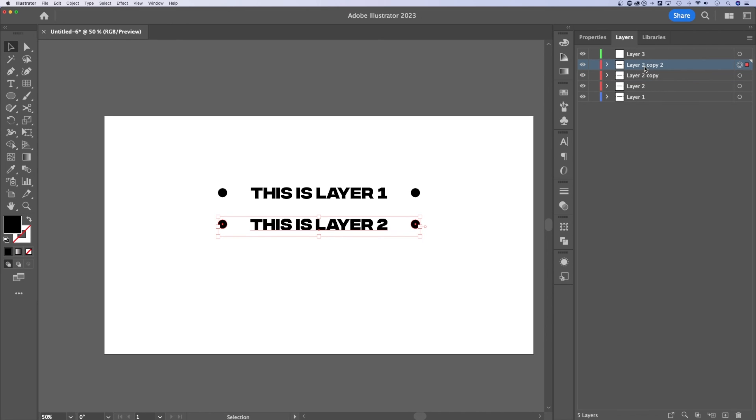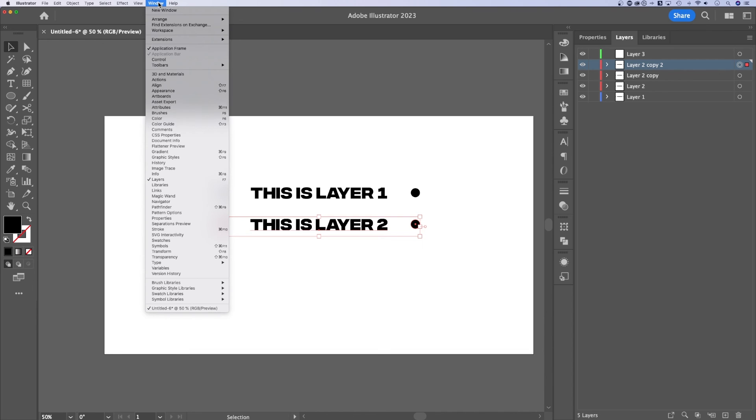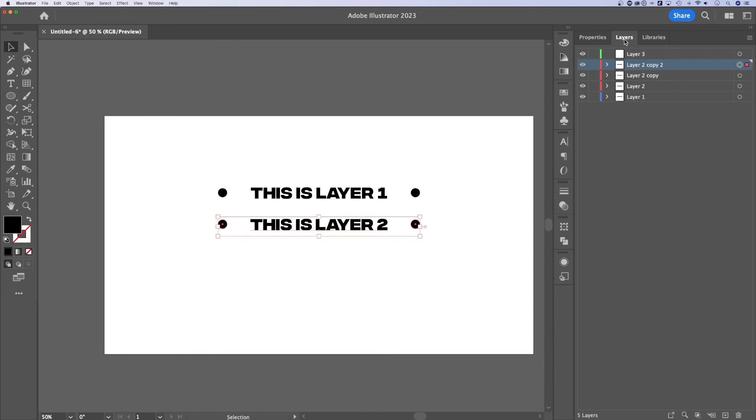And of course, if you're confused because you can't find the layer panel, well, just go up to window down to layers. F7 is the shortcut key, and the layer panel will pop up for you. That's how to duplicate layers here in Illustrator.